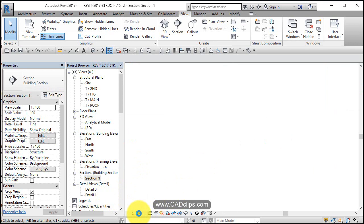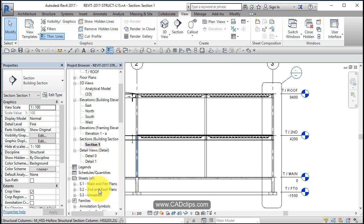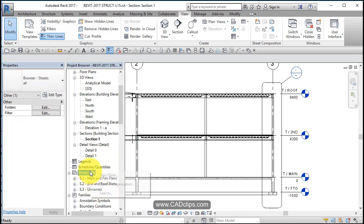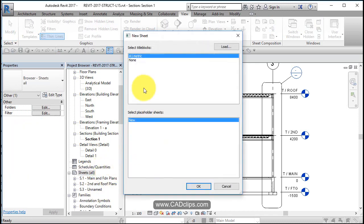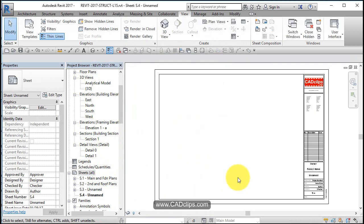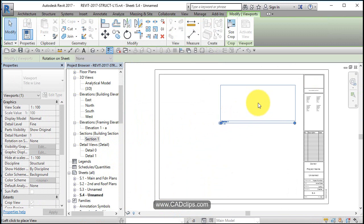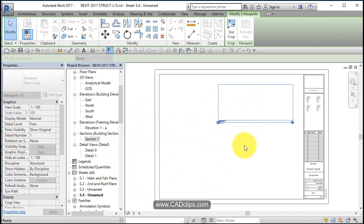So let's create a new sheet and let's add those callouts and sections onto our sheet. Down here, new sheet, use our same title block, and let's place that cross section on there, the building section.